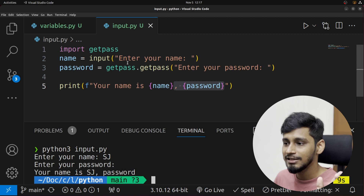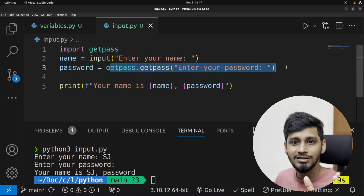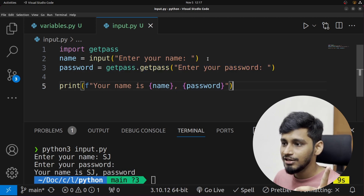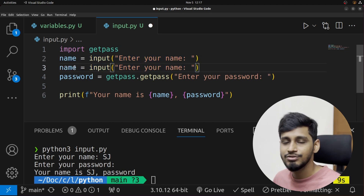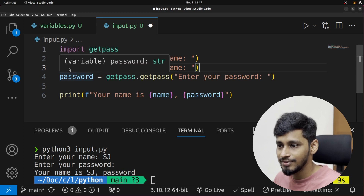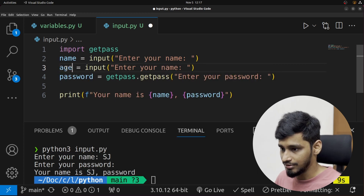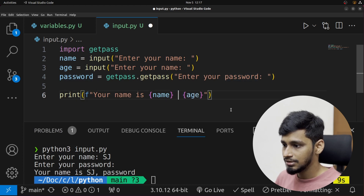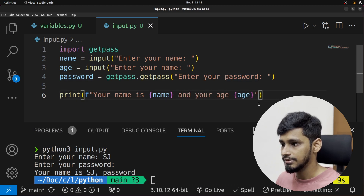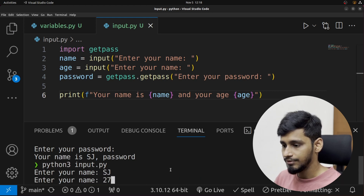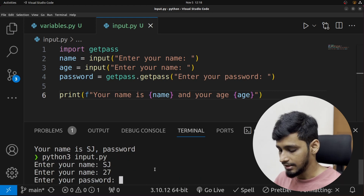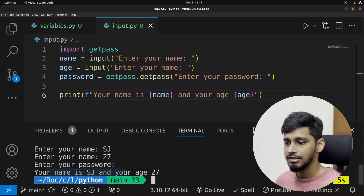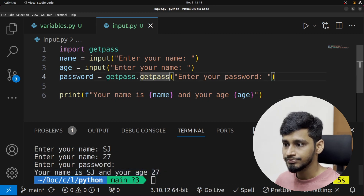We'll also get the age from the user — I want to use this in the next part of the video. We'll remove the password, print 'your name is this and your age is this', and use the age in the next section. Now let's look at data types in Python. There are majorly nine built-in data types in Python.